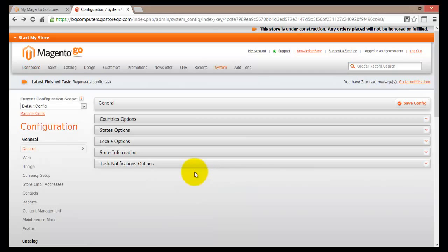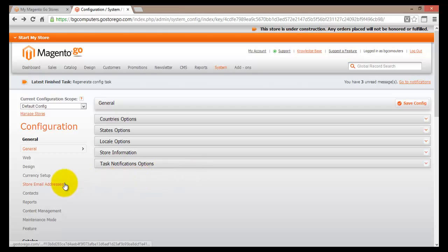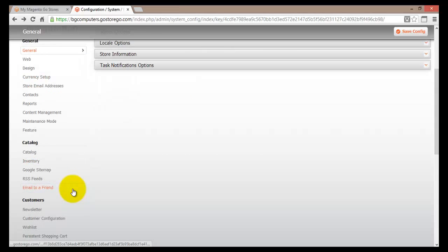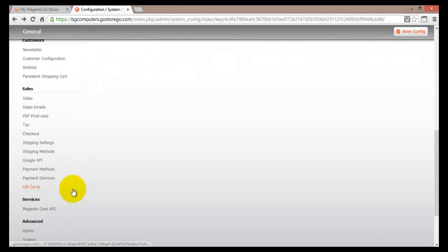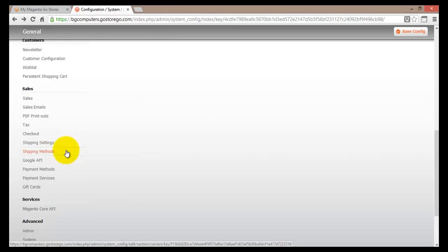Alright, so this is the main configuration page for our store and we have seen this before. So on the left hand side, we'll find many different menus. So let's scroll down and find shipping. There it is. We have shipping settings and shipping methods. First of all, let's go into shipping settings.